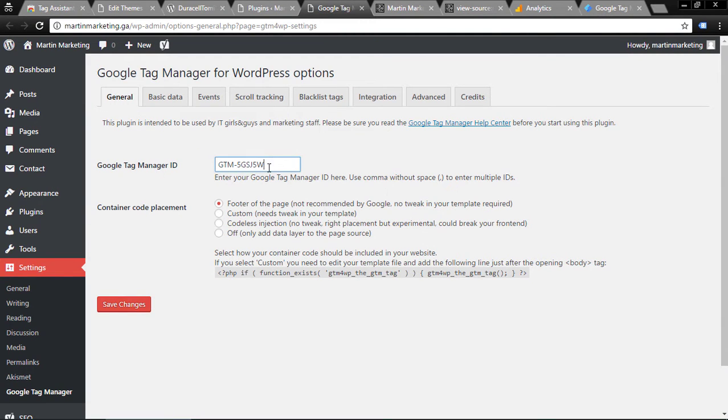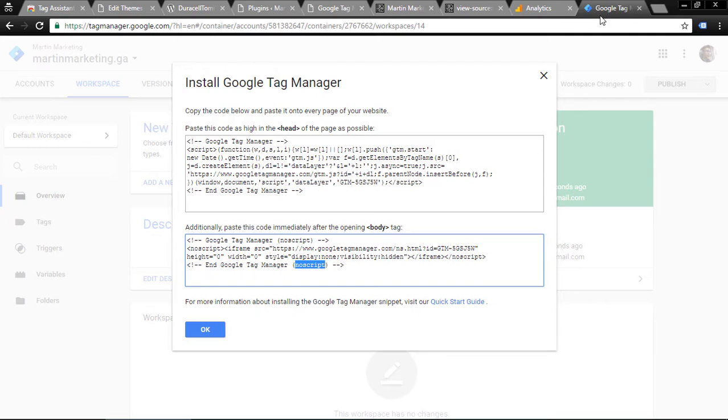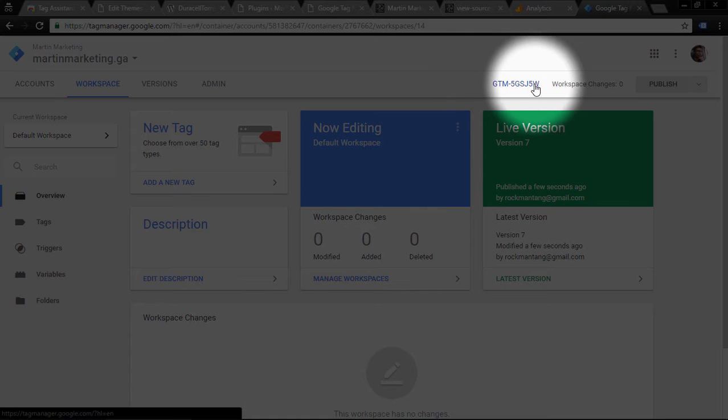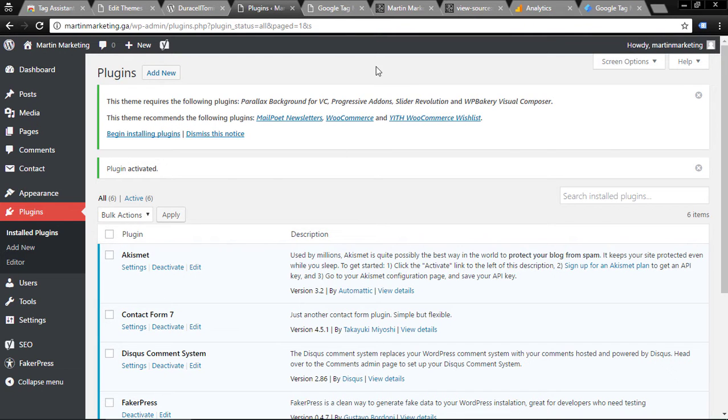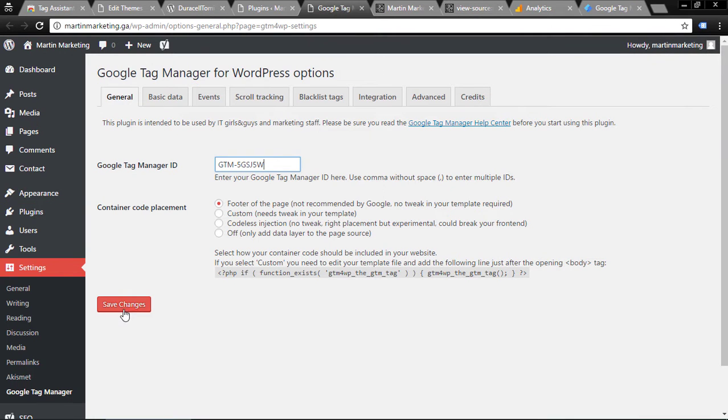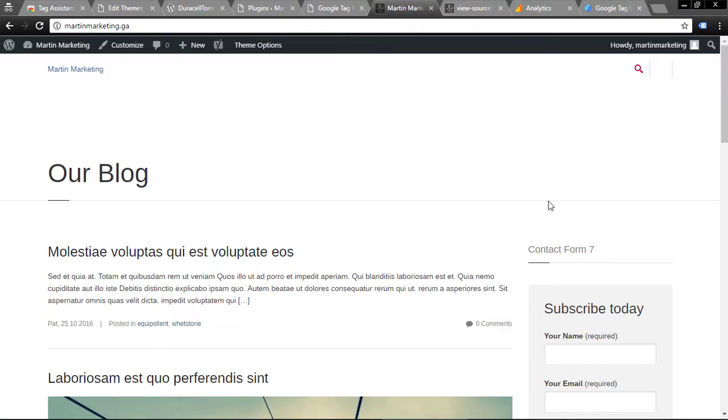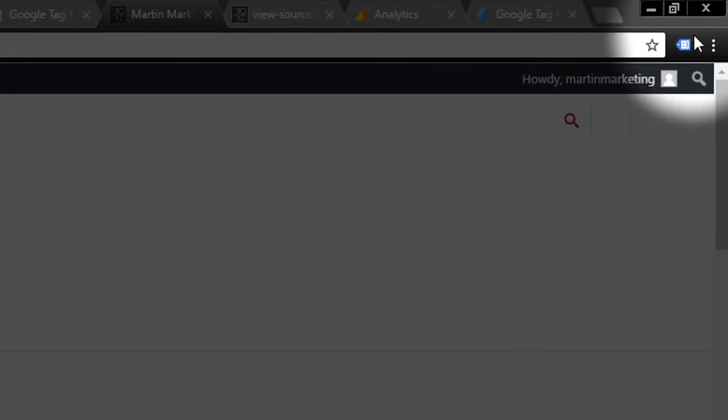Go to your Settings, look for Google Tag Manager, and paste your Google Tag Manager ID. If you have no idea what this is, the Google Tag Manager ID is this code.